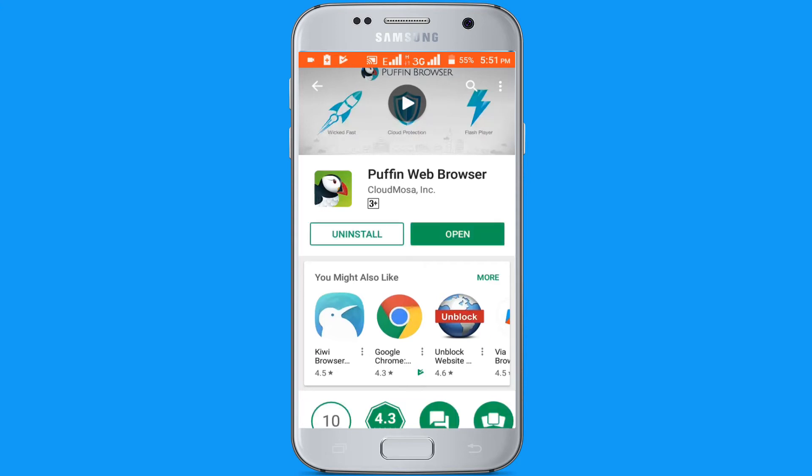Installing. Downloading and installing process has been completed. Now click on the open button.